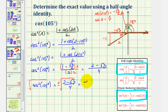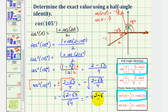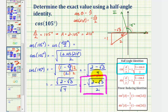So we write this as negative square root of two minus square root three divided by four. Because we have the square root of a fraction, we can write this as the square root of the numerator divided by the square root of the denominator. And because the square root of four equals two, we get negative square root of two minus square root three, divided by two. This is the exact value of cosine 105 degrees — and notice it matches the result from the previous video using the other identity, as it should be.